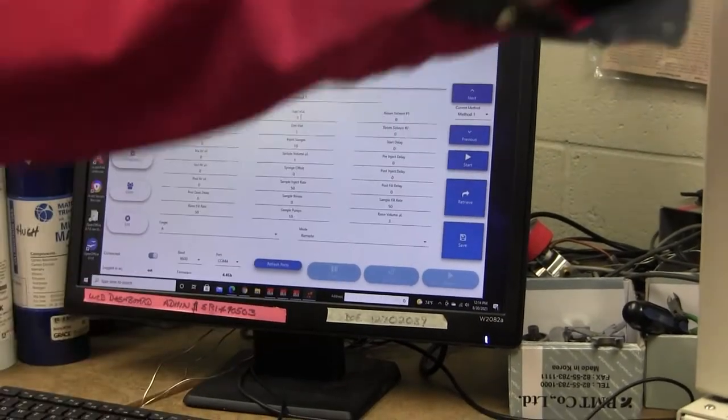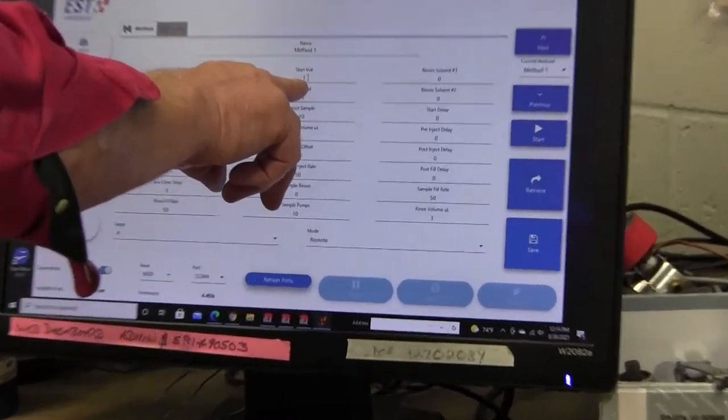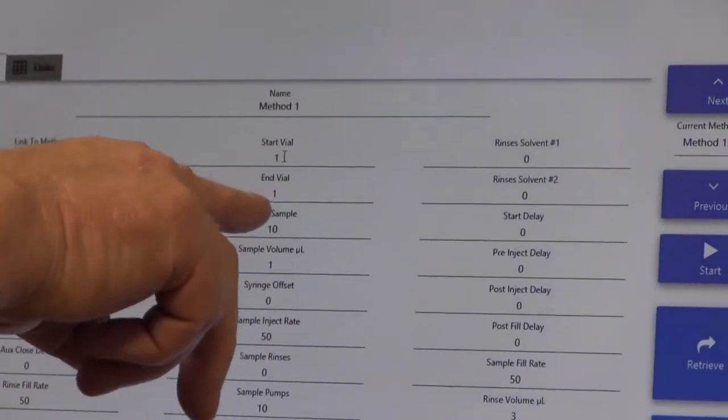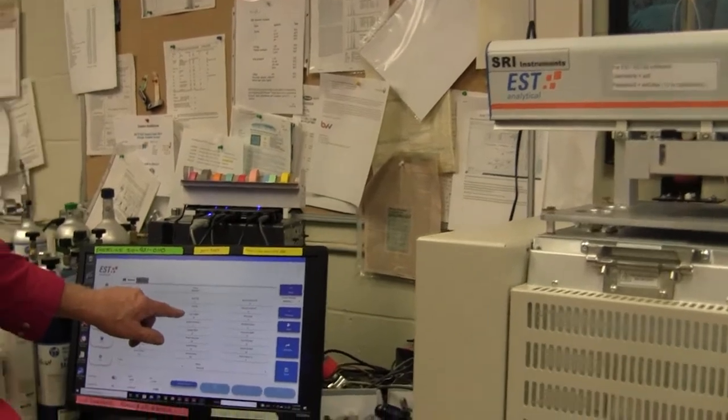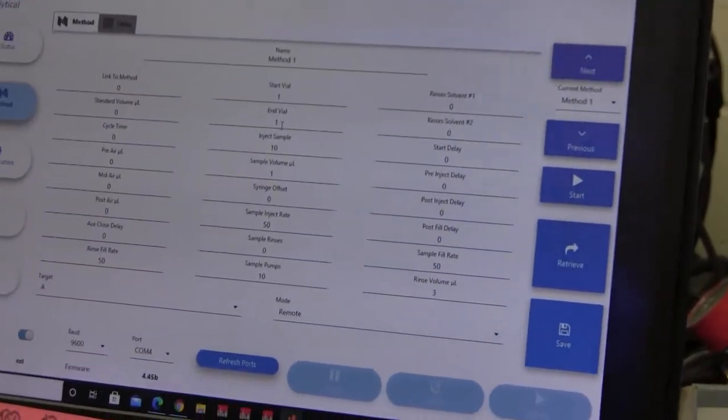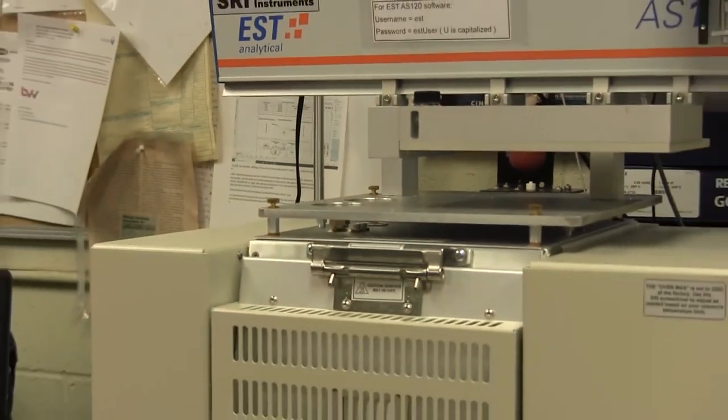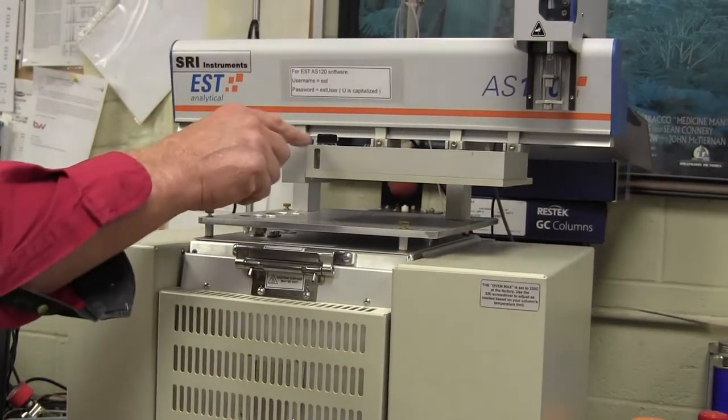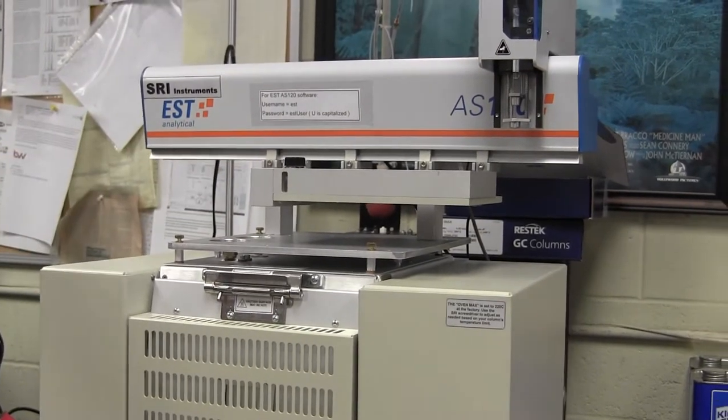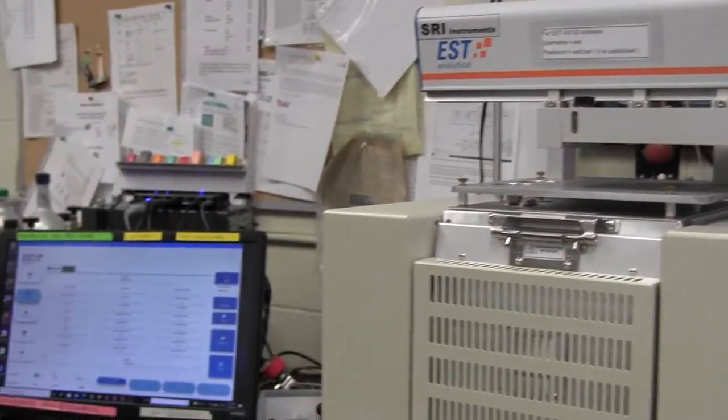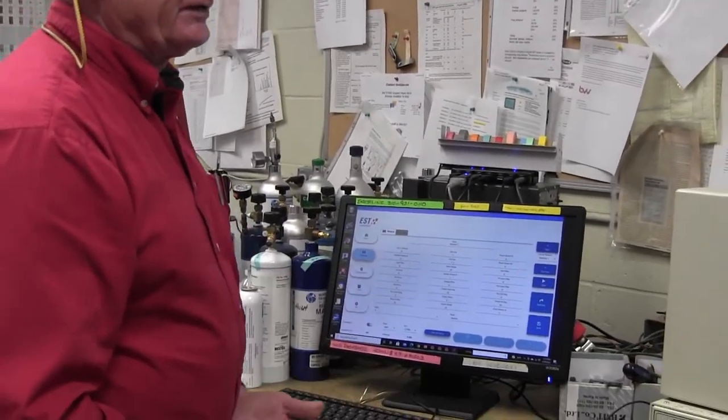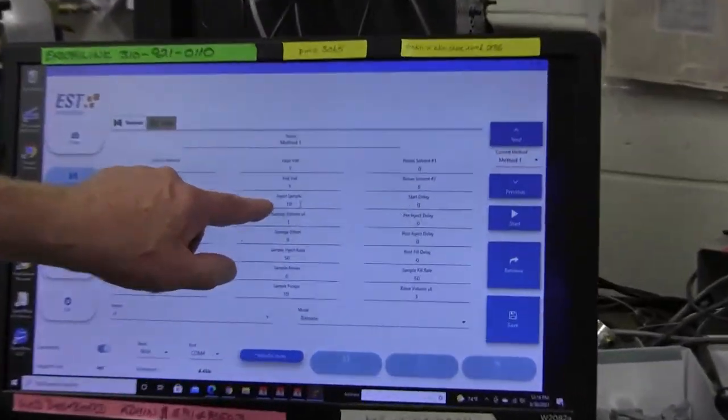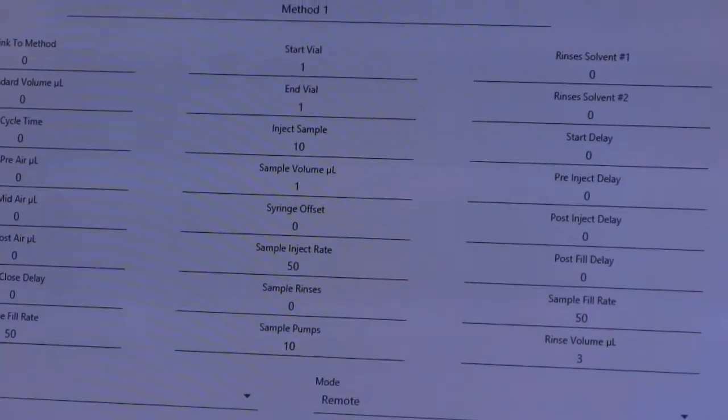So right now it's set to start at vial number one. And then you need to tell it the ending vial. The ending vial could be any one of the 120, but the ending vial that I've chosen is also vial number one. I'm doing this because I'm just going to take a sample over and over from vial number one. And this is how we demonstrate the reproducibility of the GC and the auto sampler is we just repeatedly inject the same sample and then we get the answer and we calculate the standard deviation to determine the precision of the overall system. So that's kind of what I've got set up here. And I've told it to make 10 injections from the same sample bottle.